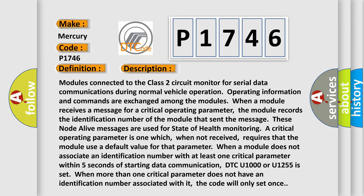These node alive messages are used for state of health monitoring. A critical operating parameter is one which, when not received, requires that the module use a default value for that parameter. When a module does not associate an identification number with at least one critical parameter within five seconds of starting data communication,